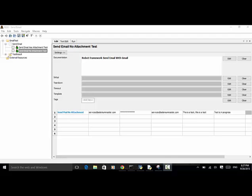In some cases, you need to send test results via email, or generate test results and then email the result to your inbox, or you may need to submit test reports by email to your manager. In those situations, you need to send email after your test is completed in your Robot Framework script.